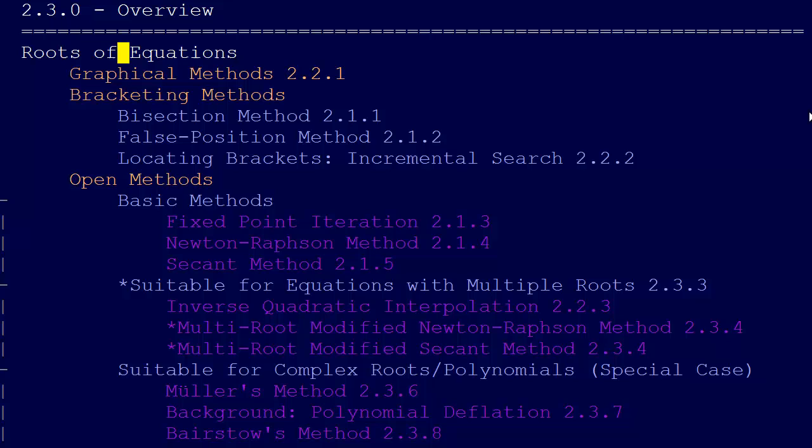We're in section two, so we're talking about the roots of equations. This is just a bit of modification and refinement on the outline we have previously. Graphical methods we've talked about, bracketing methods we've talked about: the bisection method, false position method. We've talked about several different open methods.